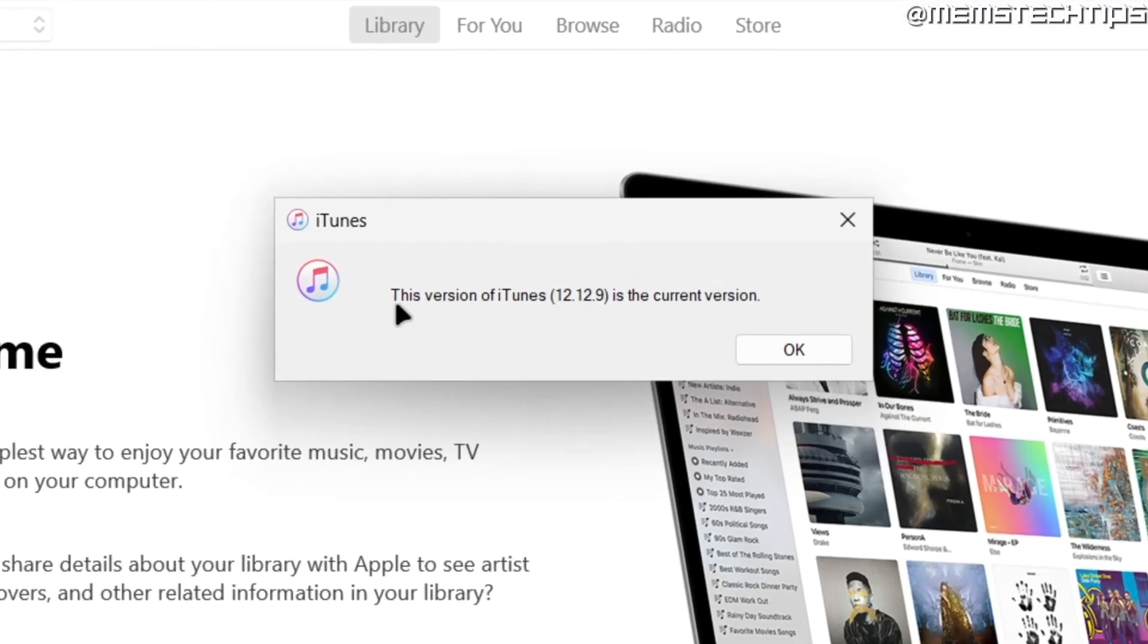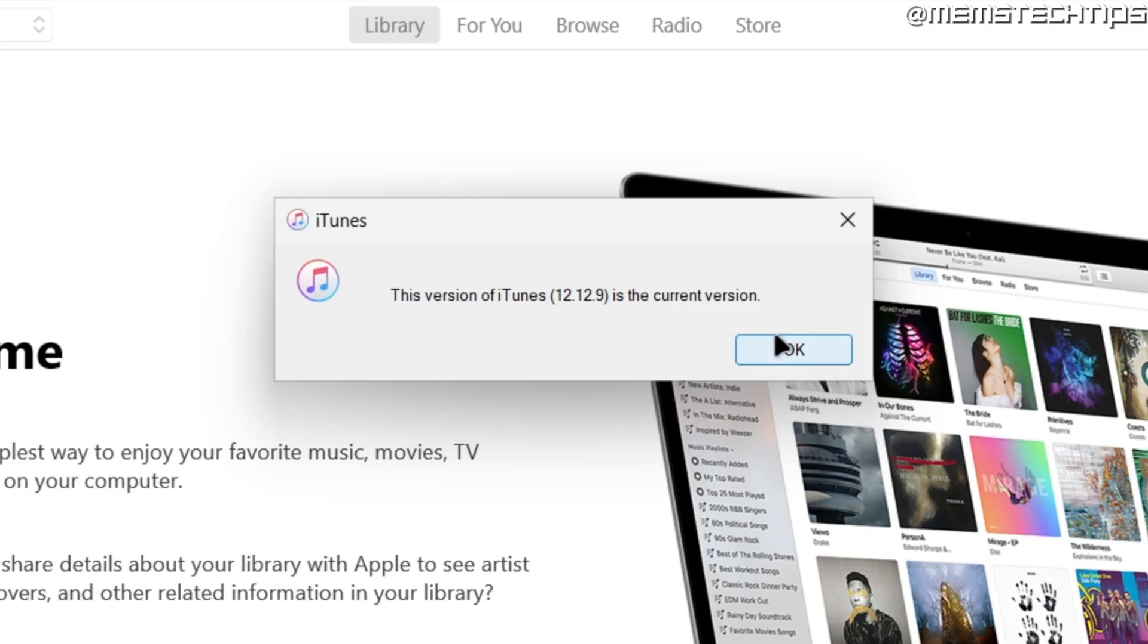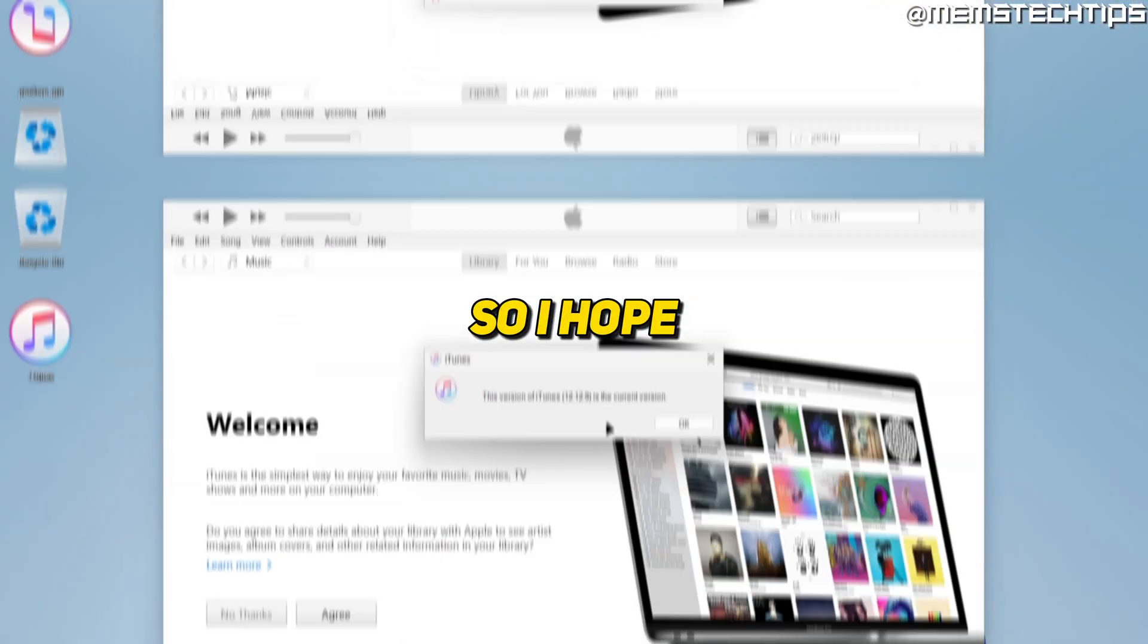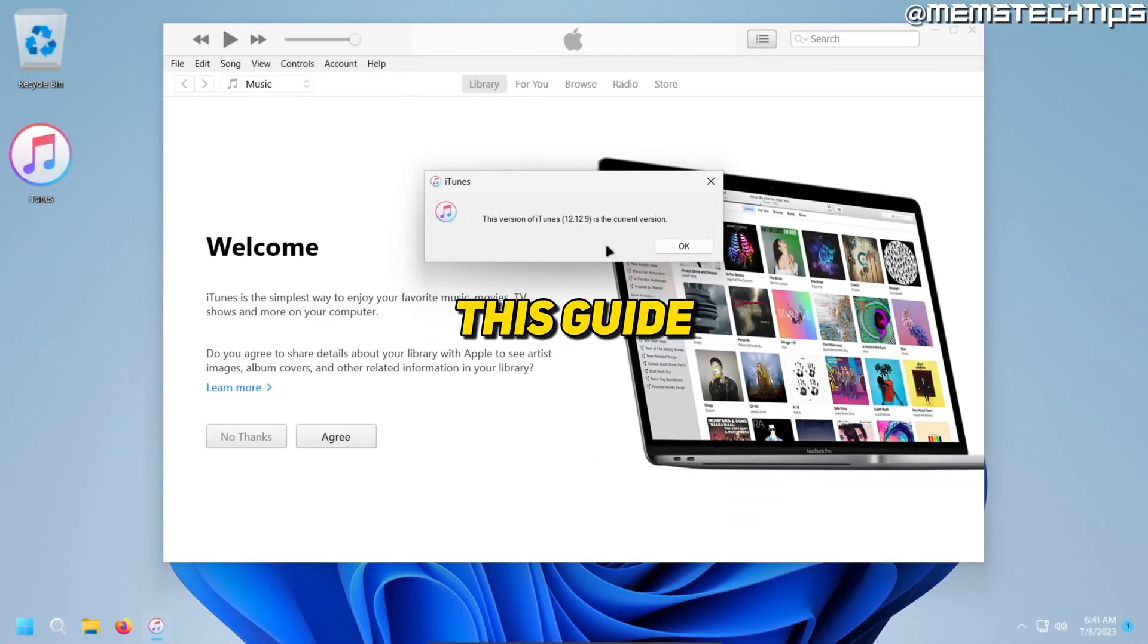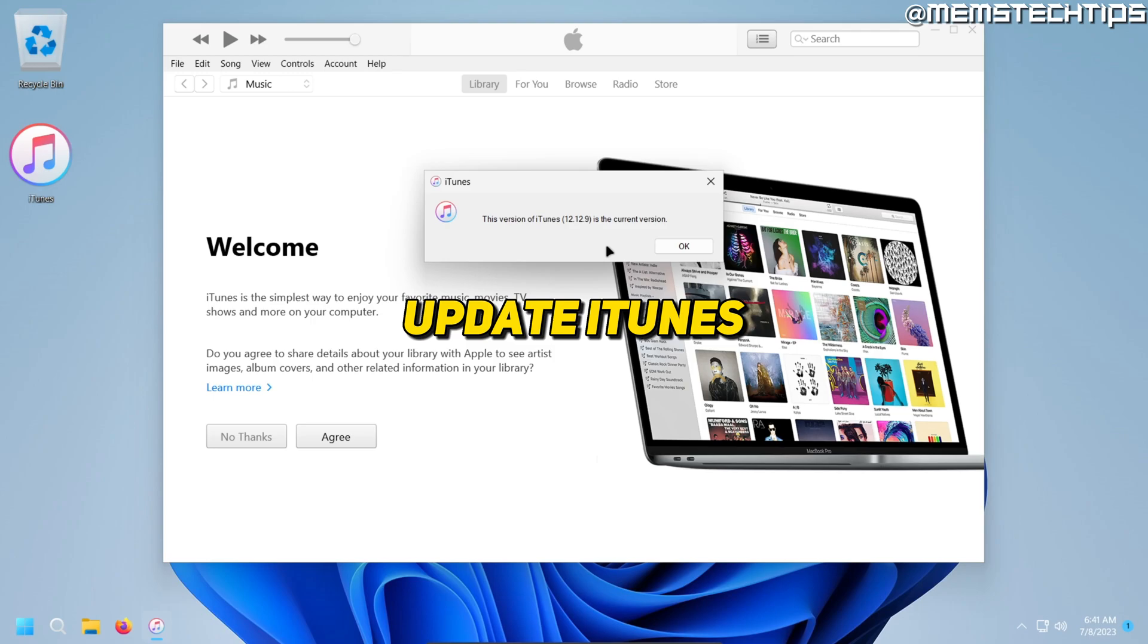As you can see, iTunes now says this is the current version, so we've installed the latest available version of iTunes. I hope you found this guide useful on how to update iTunes on Windows.